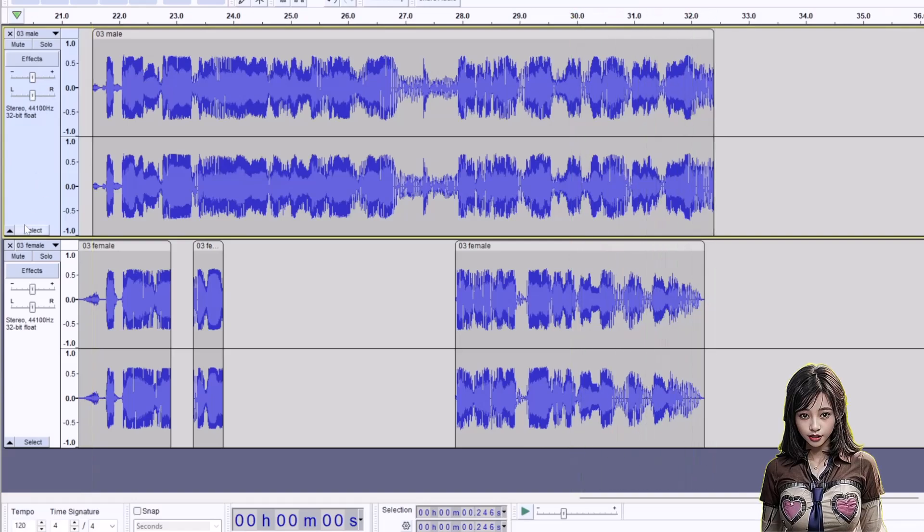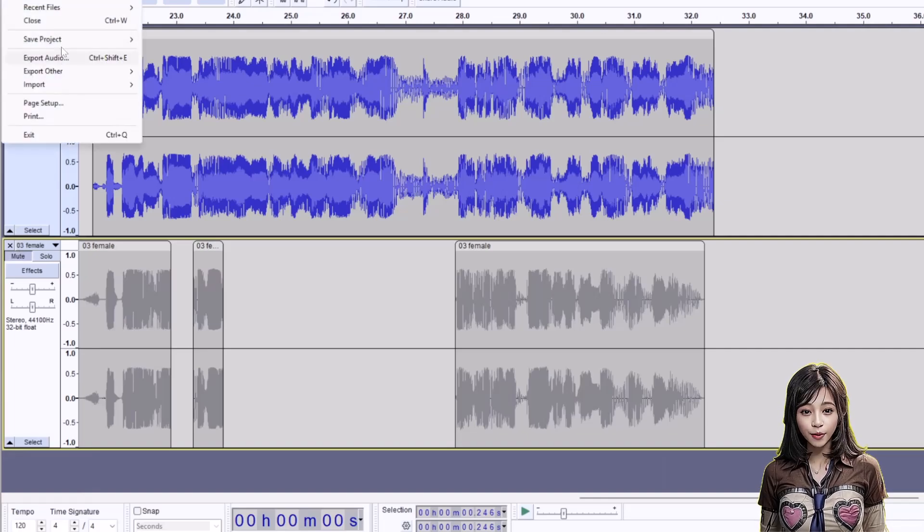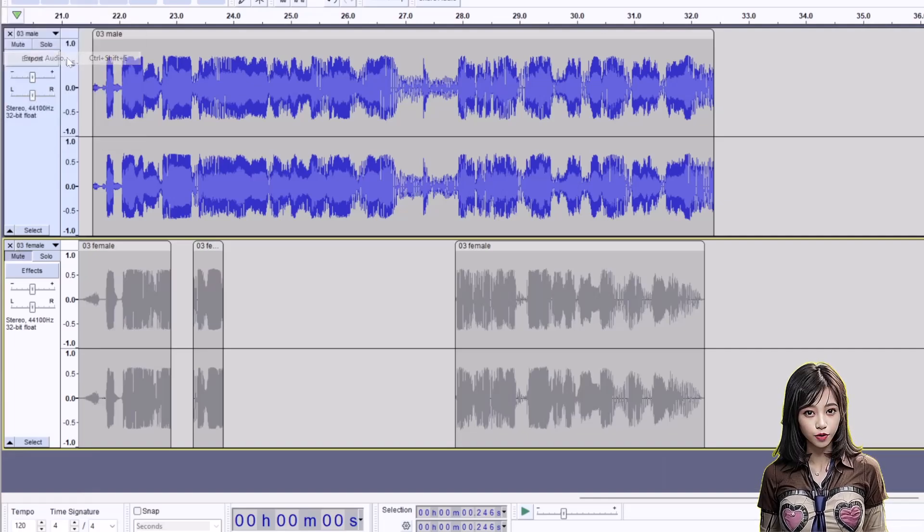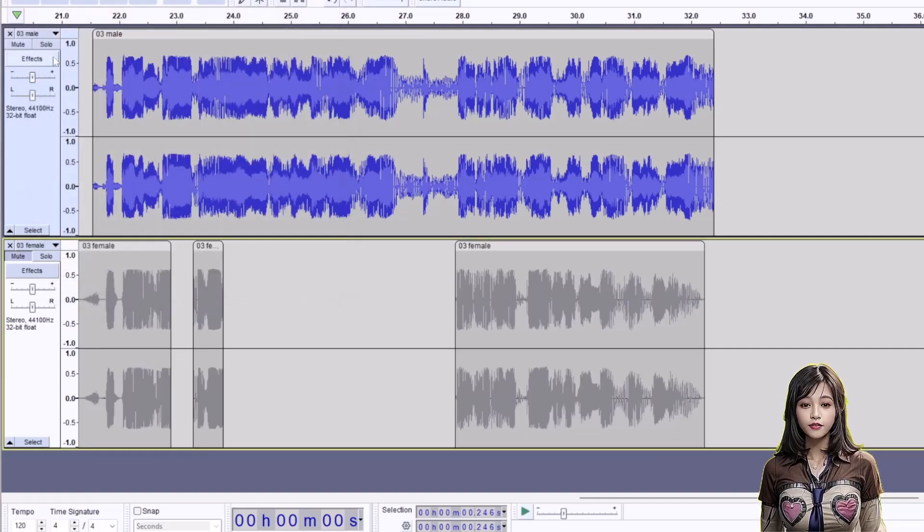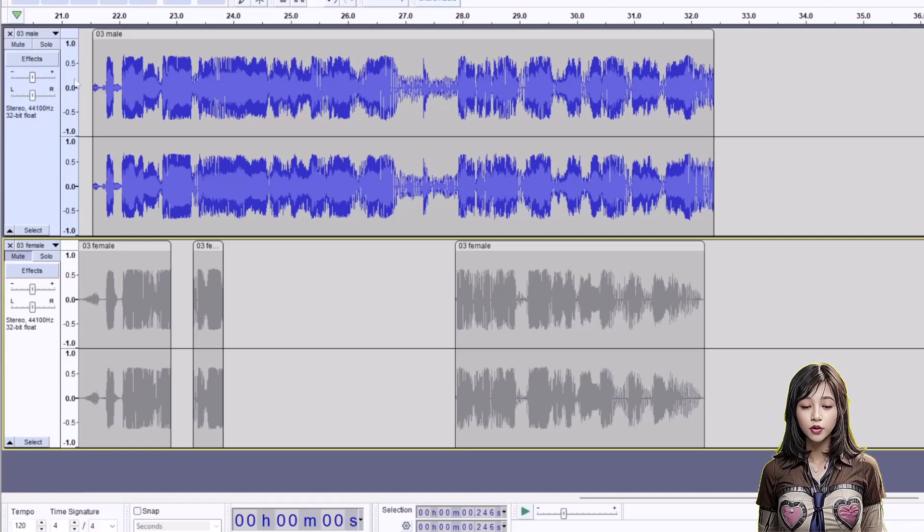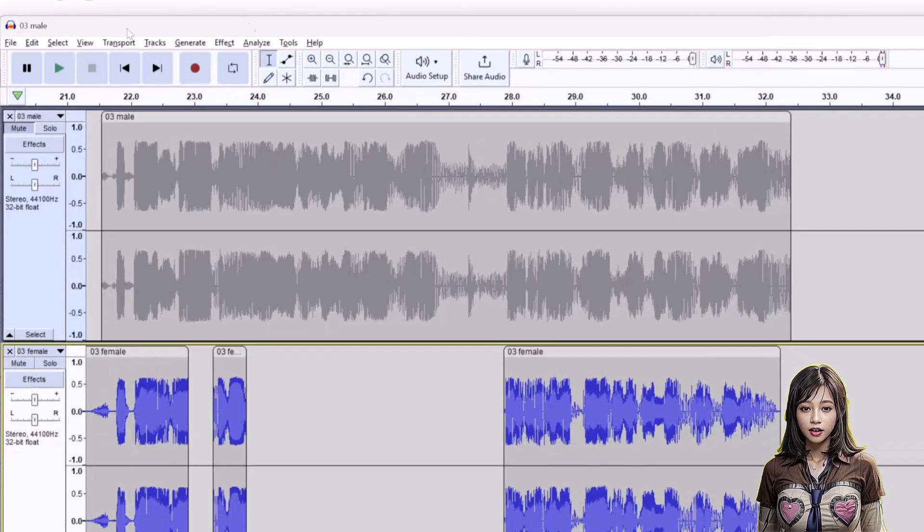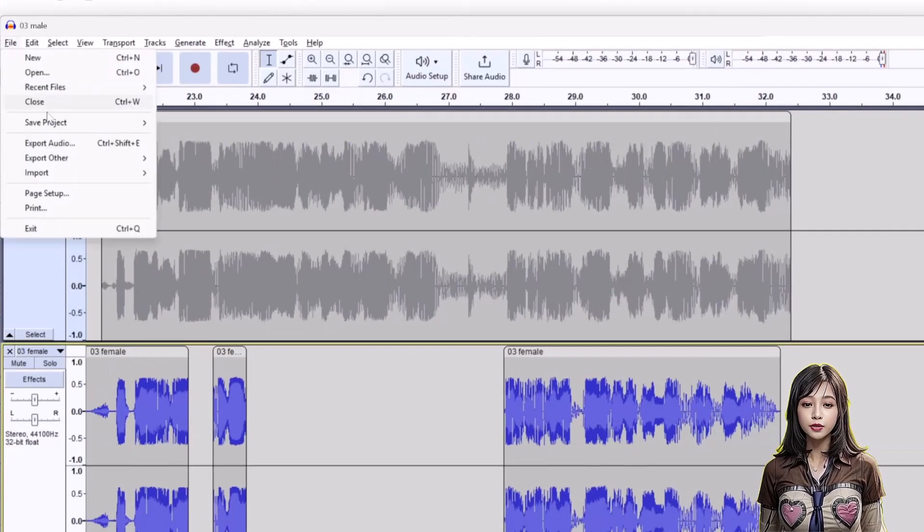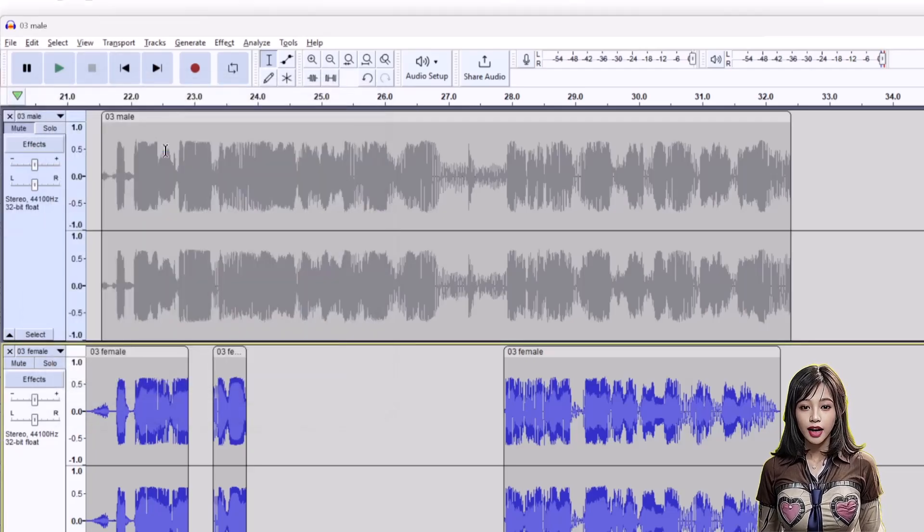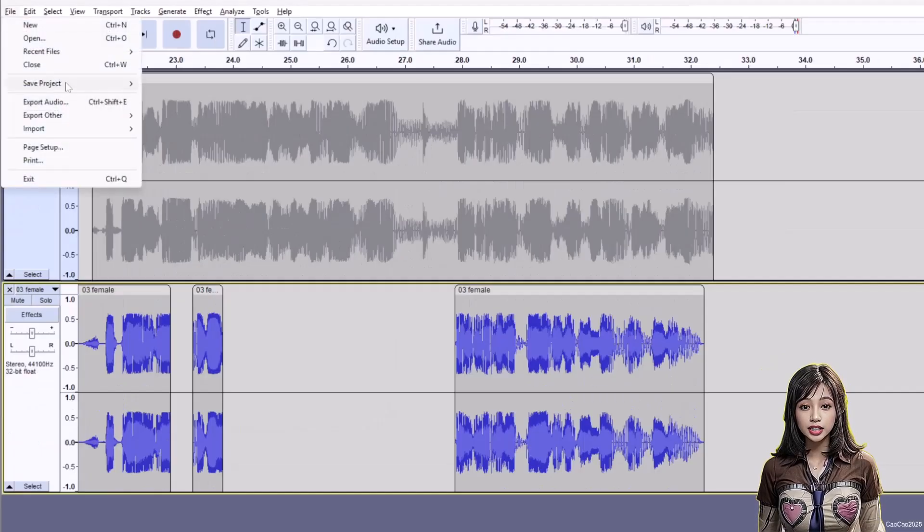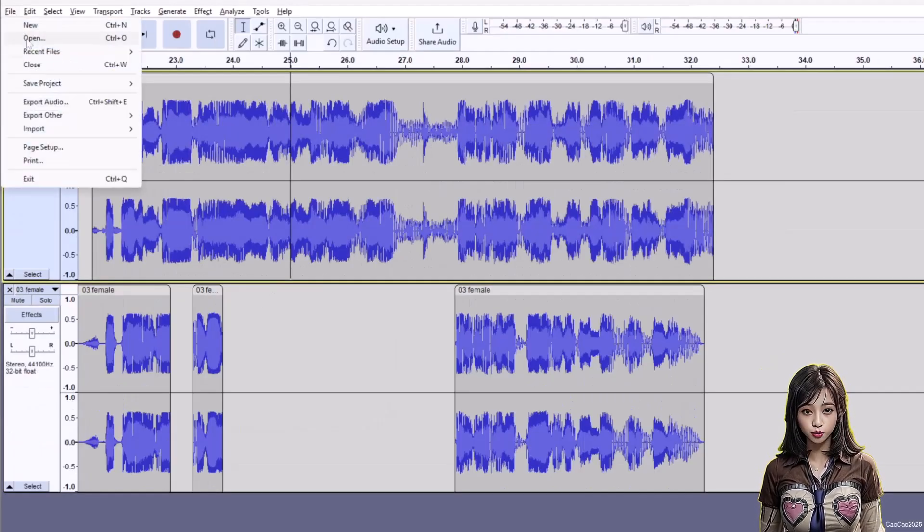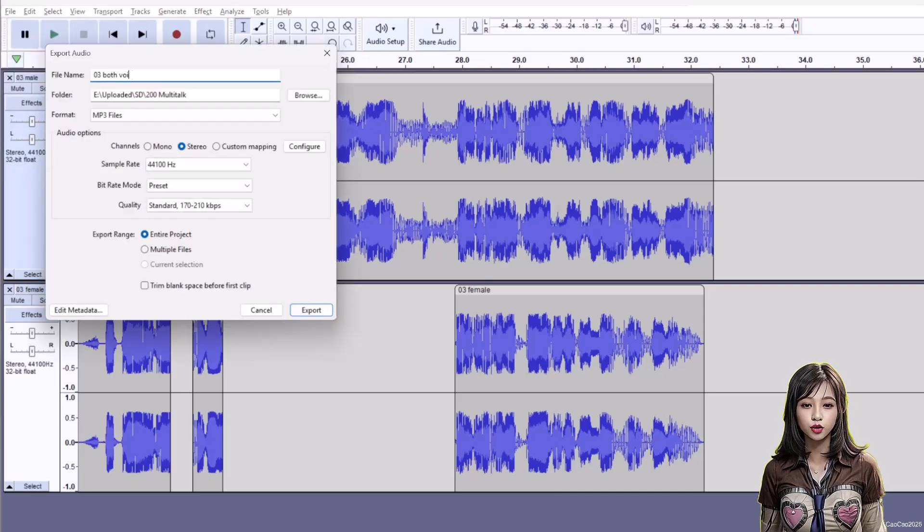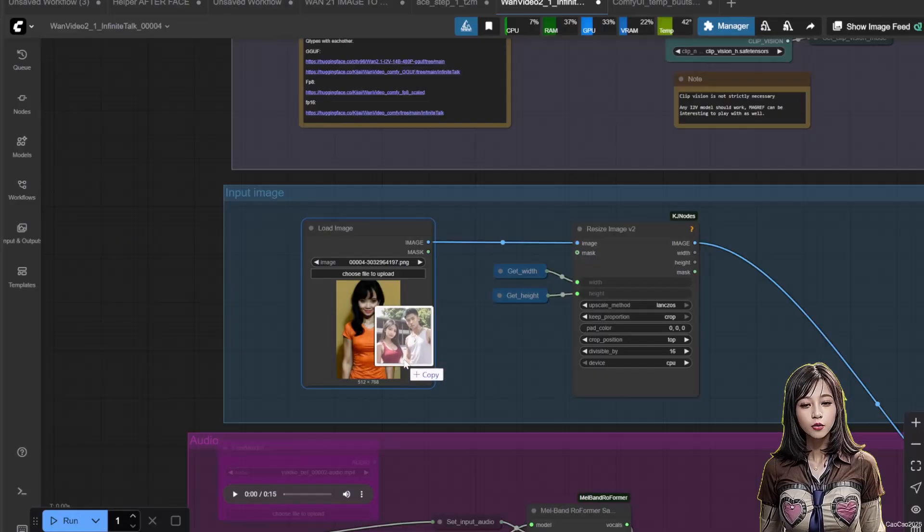Now that we have that, mute the female and export the male voice. After that, mute the male and unmute the female. Export it as female voice. Now the last one is to unmute both and export it as both voice.